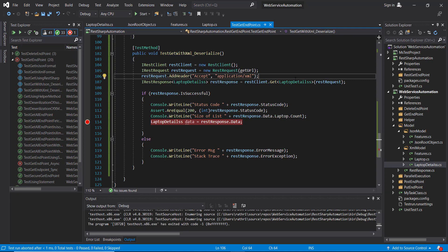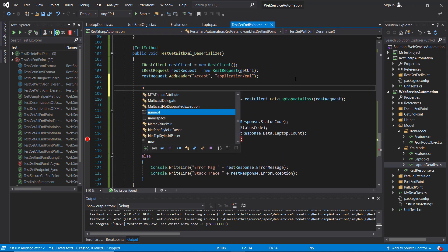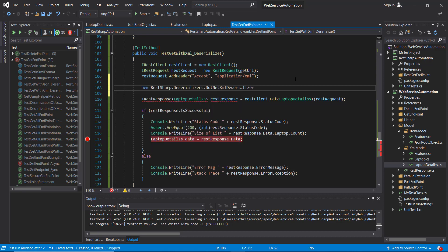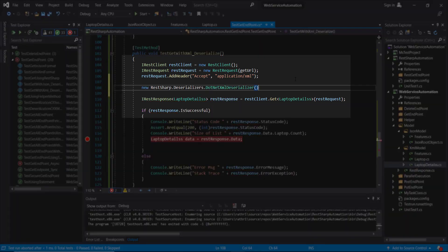The first thing we need to do is create an object of the deserializer. Although we are going to use APIs from the RestSharp framework, these are additional steps required when we want to deserialize XML response content. We will create an object of the DotNetXmlDeserializer class.